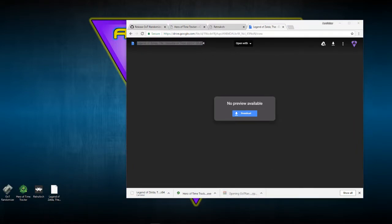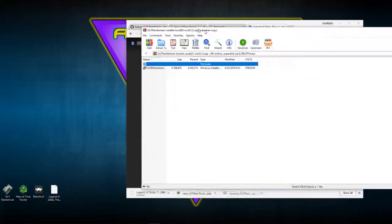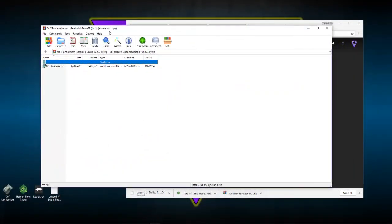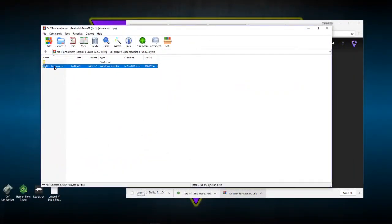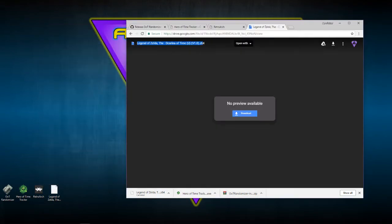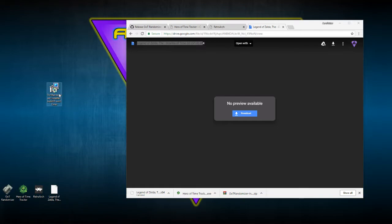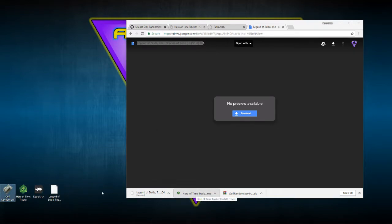Once you have all those downloaded, you'll open the archive — I'm using WinRAR so that's why it's not a regular folder. You'll move this installer to your desktop, run it, and install the Ocarina of Time randomizer. That's this right here — we'll get to that in a minute. For the Hero of Time tracker, you install that as well.